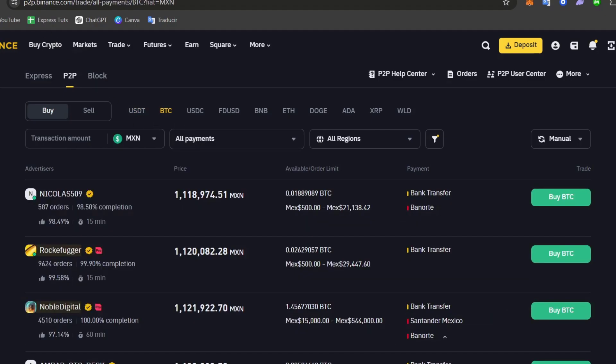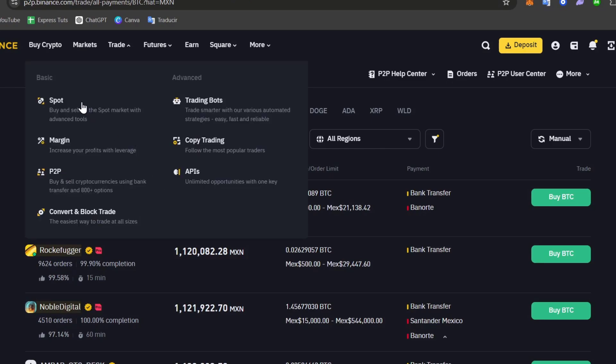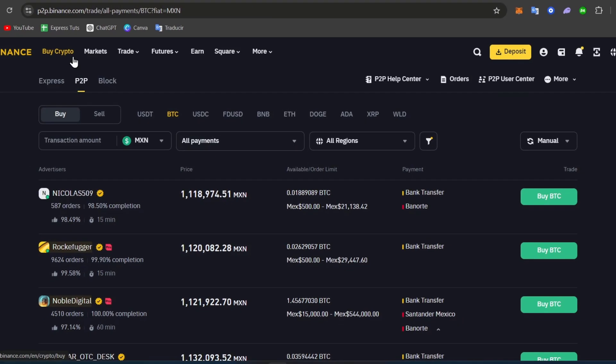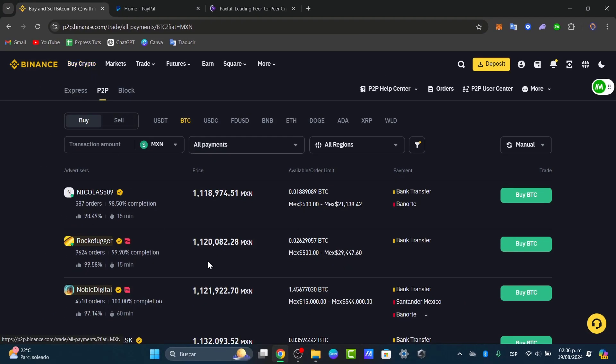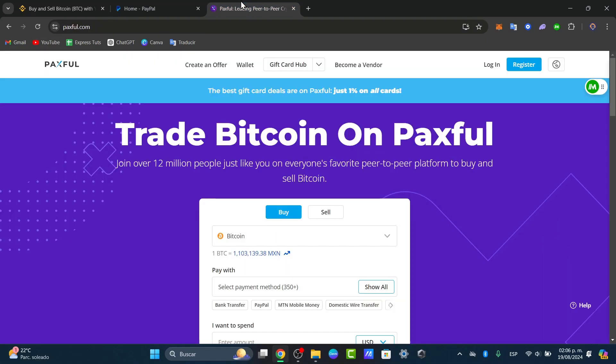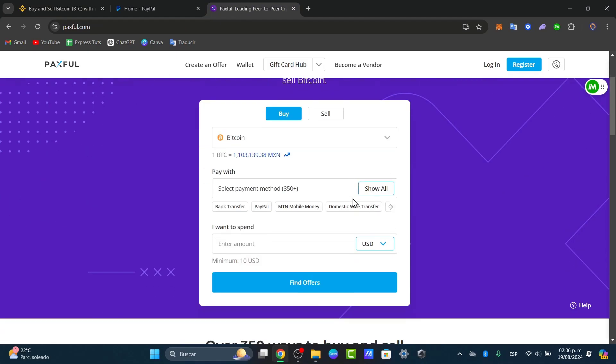So once again if you're able to buy directly with PayPal then do it so. If you're able to buy directly here into Binance with P2P using PayPal, do it so. And if not you can try it out with something much more reliable and easy, for example Paxful as I just told you.